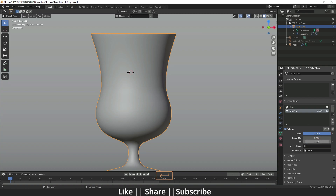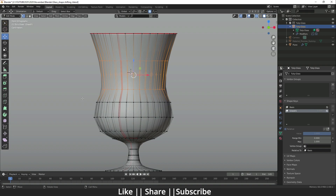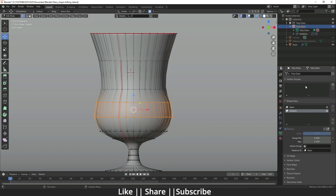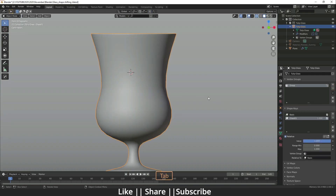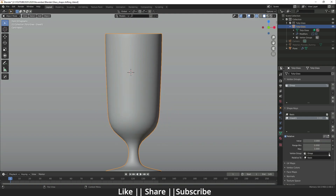There's also a Vertex Group section. If you want the shape key to affect only a particular area, you can add those vertices to a group and then select that group here — the shape key will only work on those vertices. I'll demonstrate: going to Edit mode, selecting some vertices, adding a group and assigning them, then selecting that group in the Vertex Group section. You can see the shape works only where we selected. That's how vertex groups work — I won't need it here so I'll cancel.